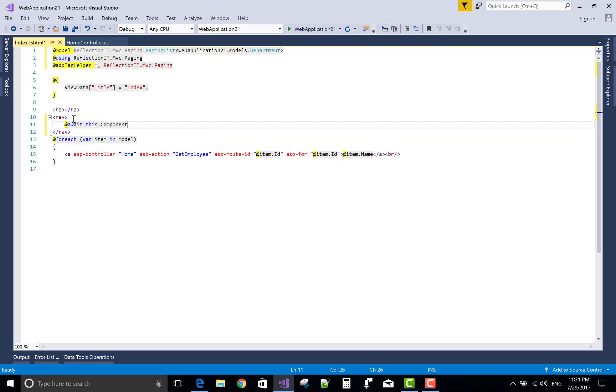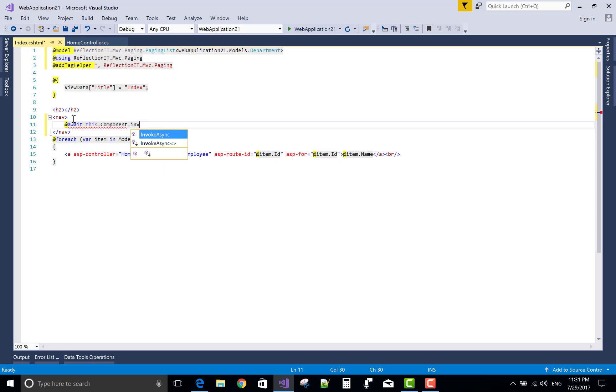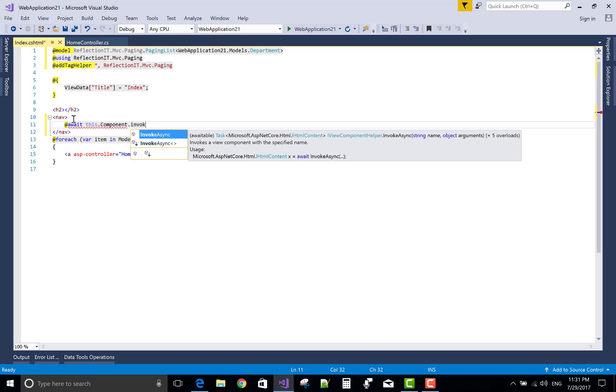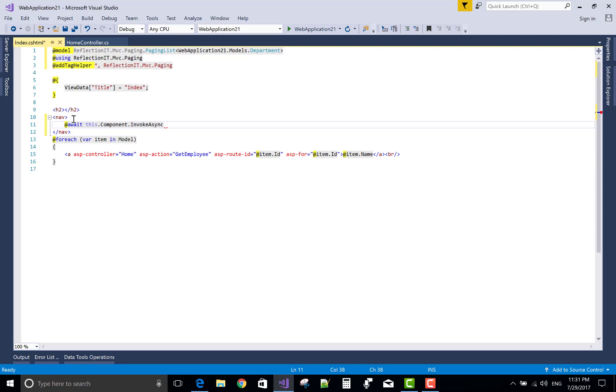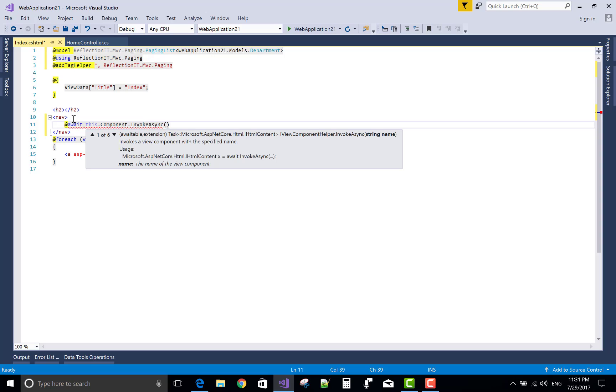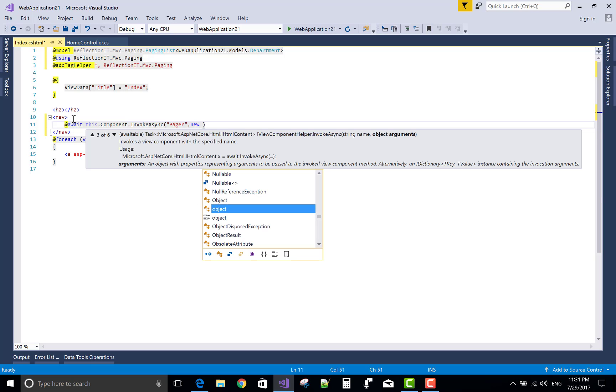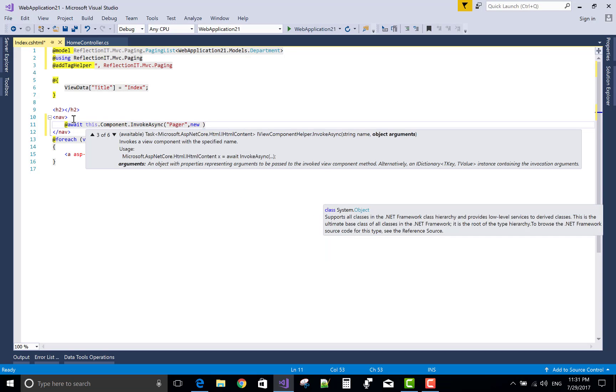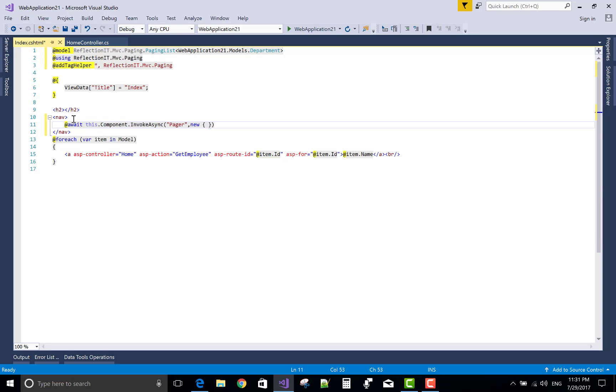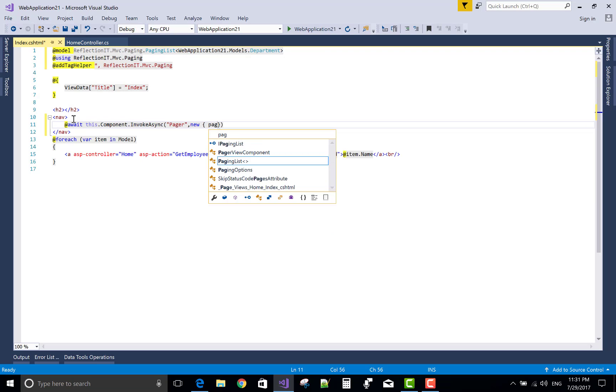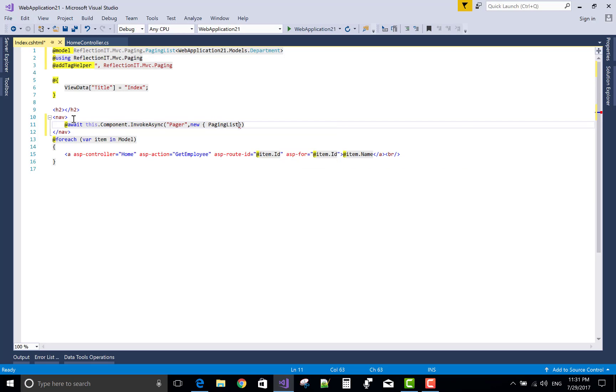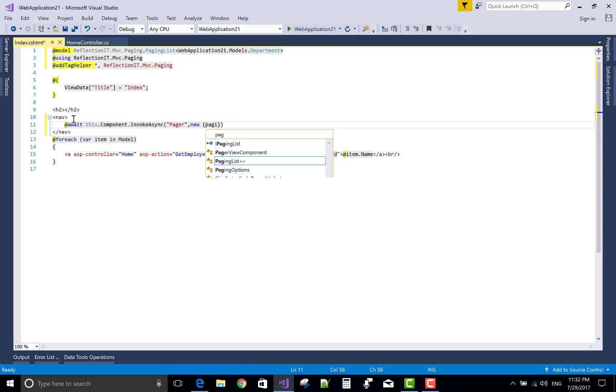Await this.Component InvokeAsync is a method. Use a pager name, and that's the object name in our new paging list. Oops, here we have 'p' is small, and the PagingList.